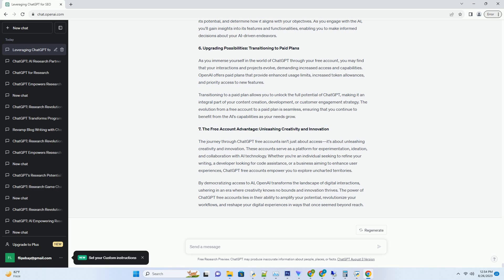7. The Free Account Advantage, Unleashing Creativity and Innovation. The journey through ChatGPT-free accounts isn't just about access, it's about unleashing creativity and innovation. These accounts serve as a platform for experimentation, ideation, and collaboration with AI technology. Whether you're an individual seeking to refine your writing, a developer looking for code assistance, or a business aiming to enhance user experiences, ChatGPT-free accounts empower you to explore uncharted territories.